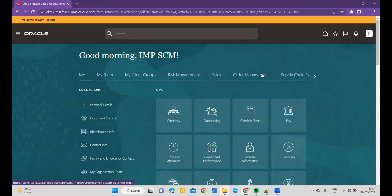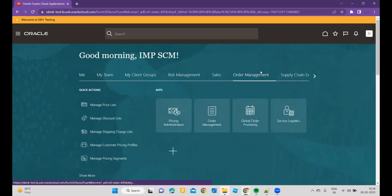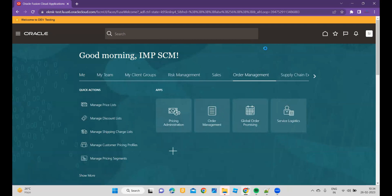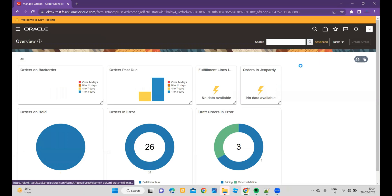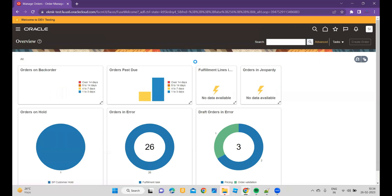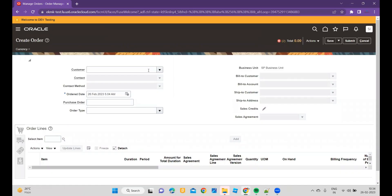To continue, you have to go to Order Management, and within Order Management you have to click on Order Management. Once you click, you have to go to Create Order. Once you click on Create Order, you have to create your order. I will create one order.